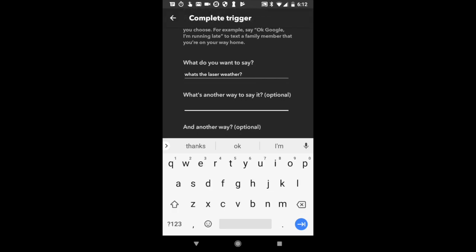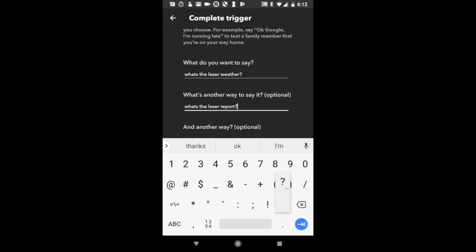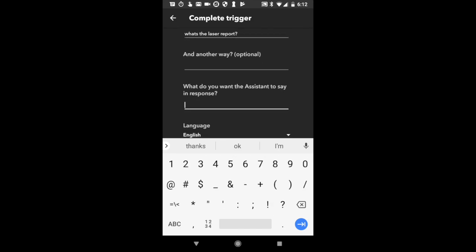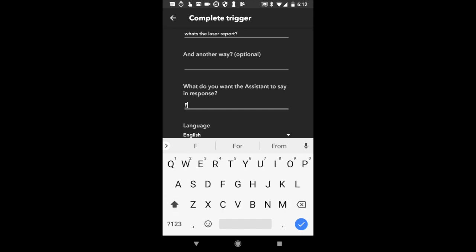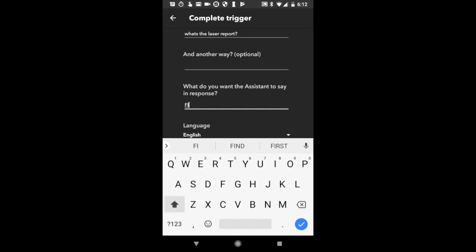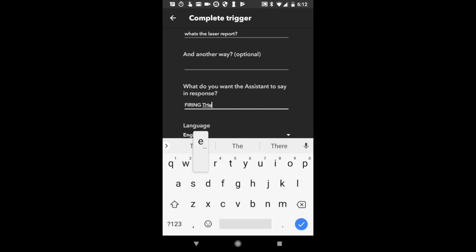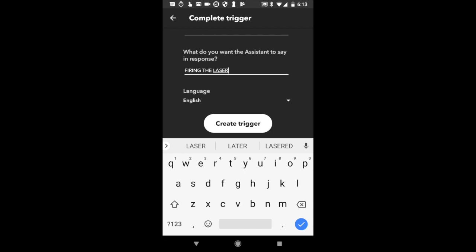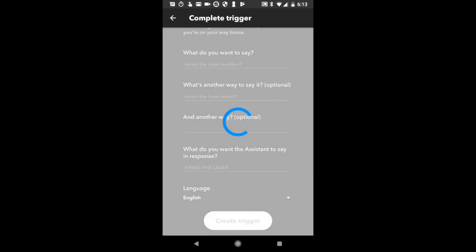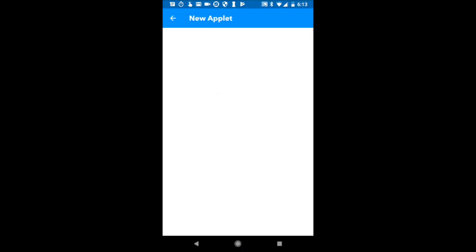Or another way to say it, like what's the laser port? And we're going to say in response, what do we want the Google Assistant to say in response? Let's go with all caps, fire. Create the trigger. So that's going to trigger an event. And now let's set up the event.